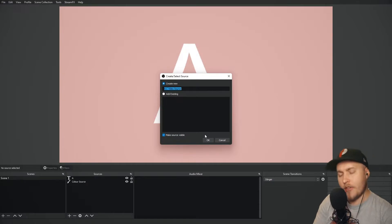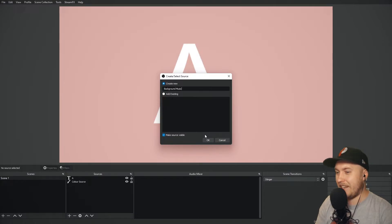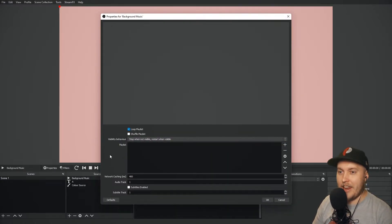We're going to go plus on the sources menu, go to VLC video source, and I'm going to call this "background music" and leave that there.